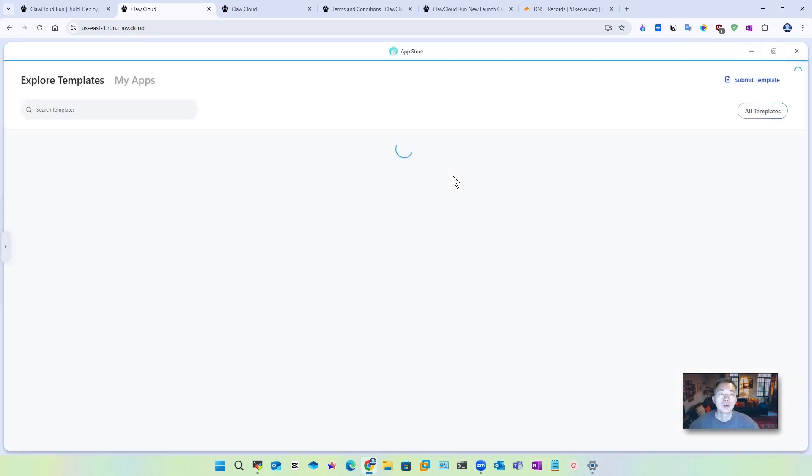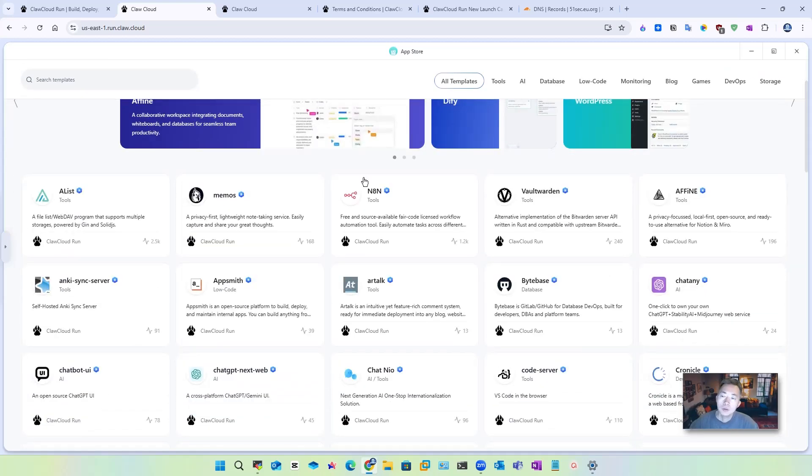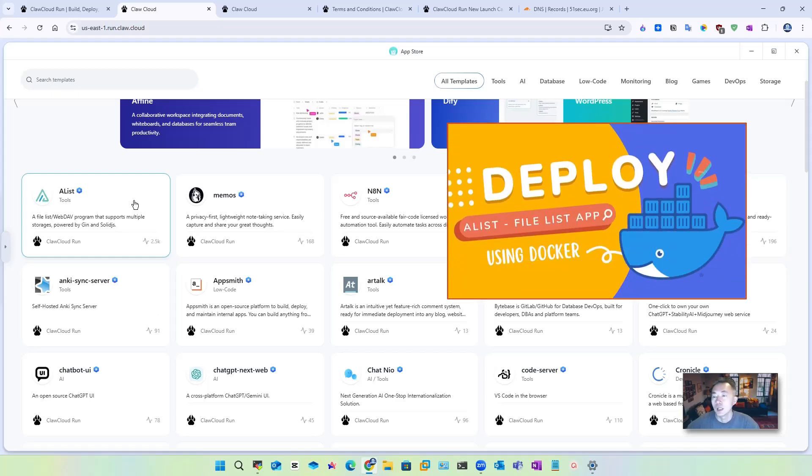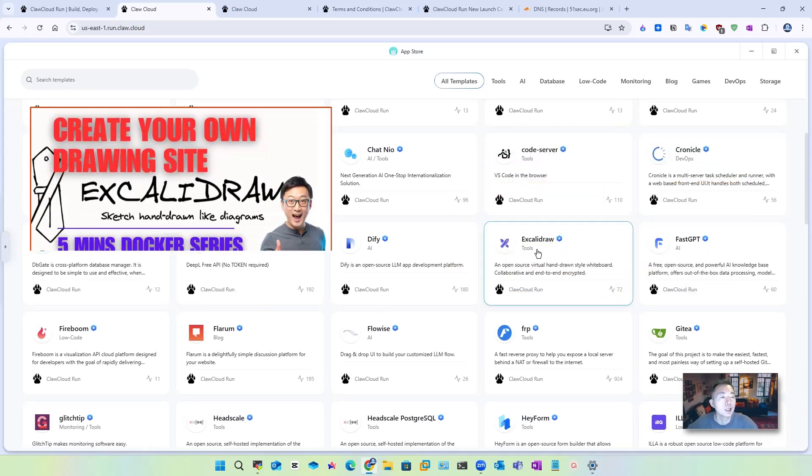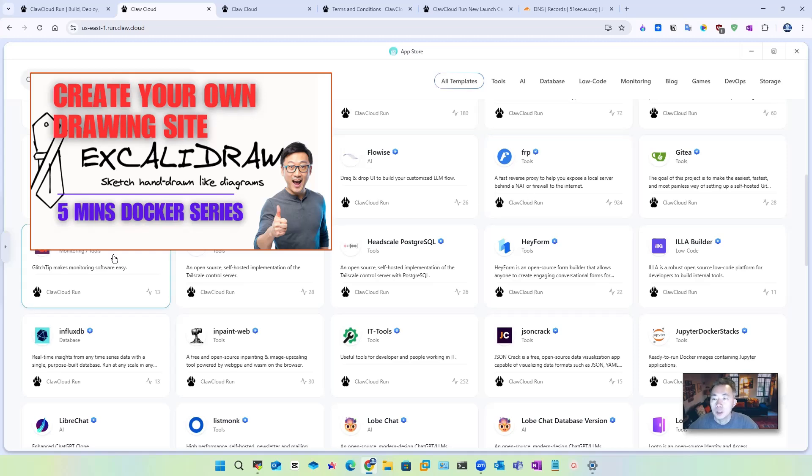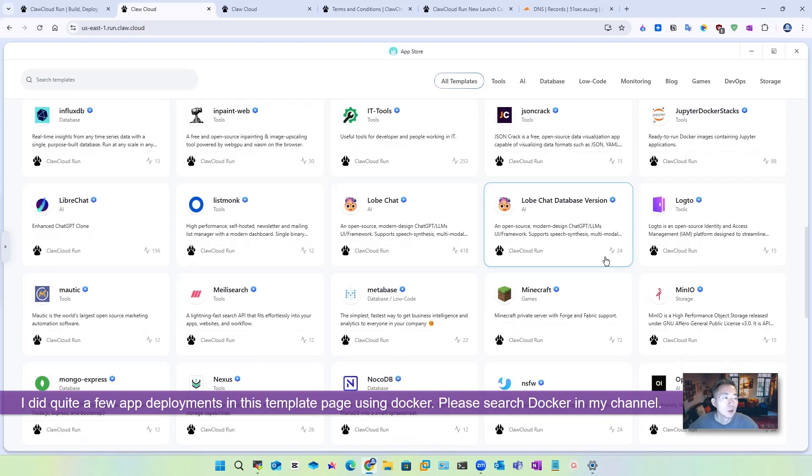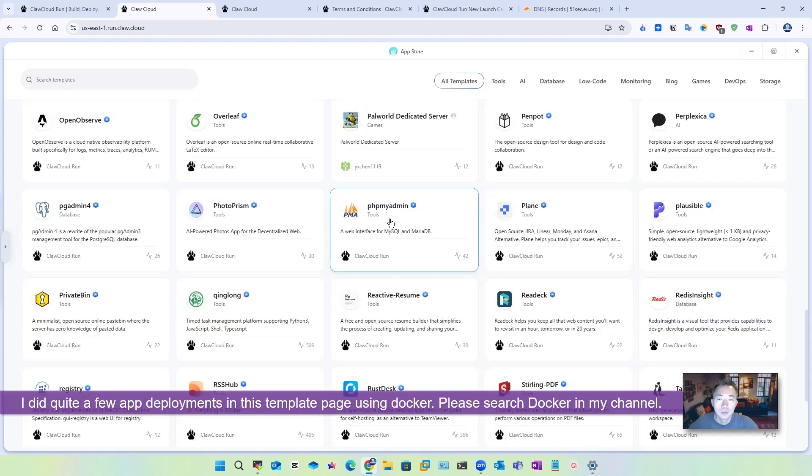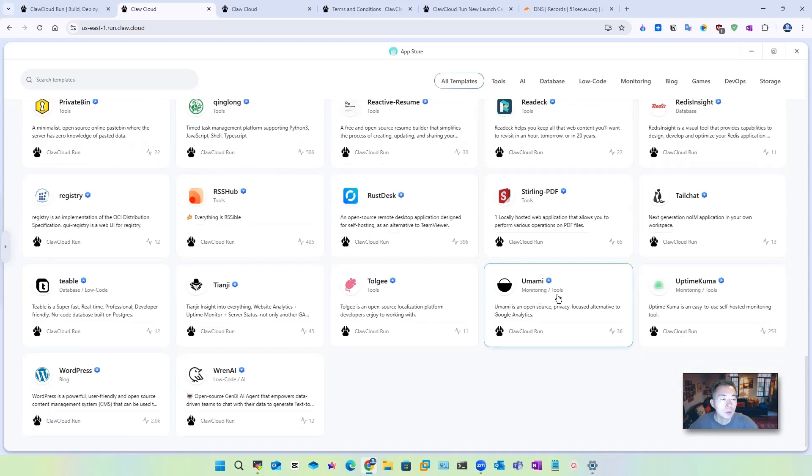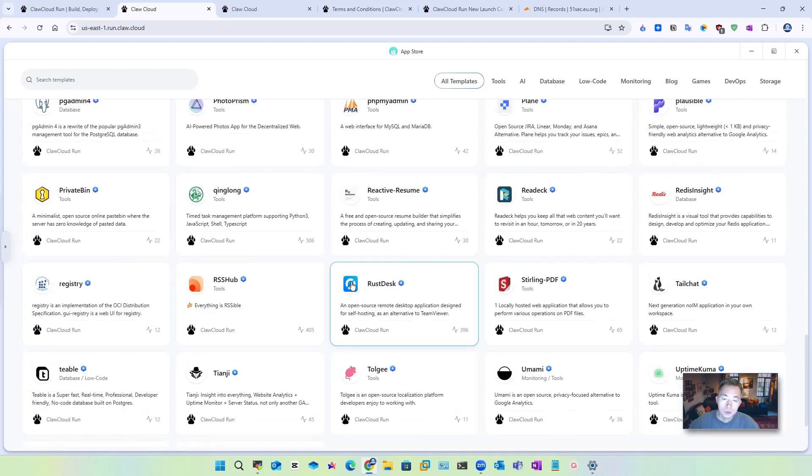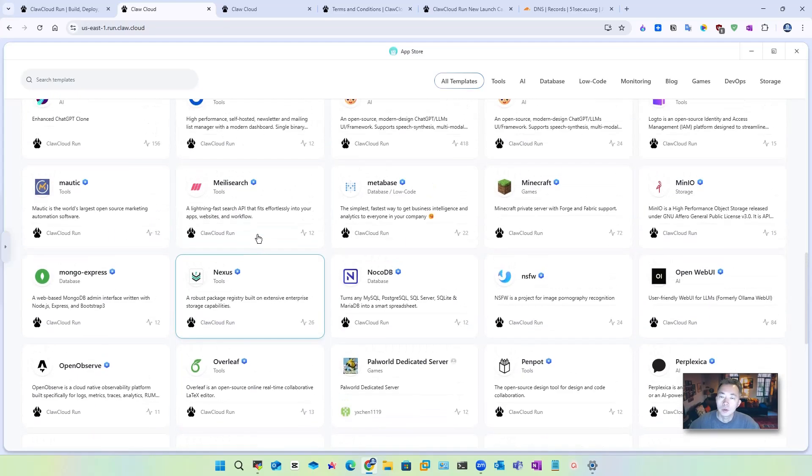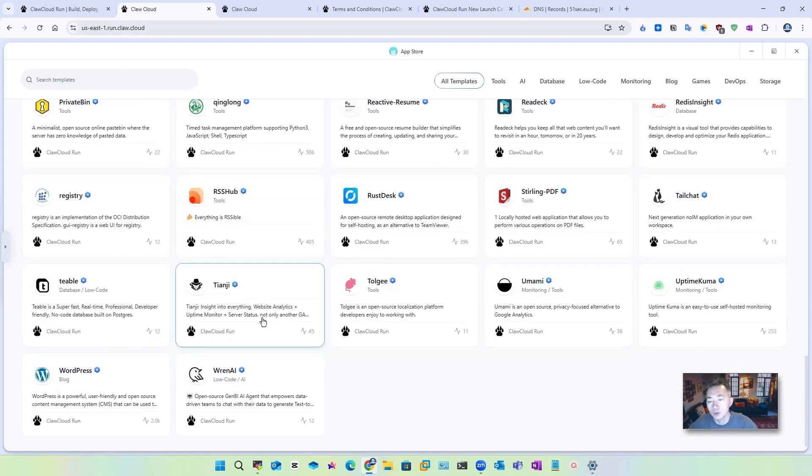But today I'm not going to go through that. I'm going to introduce the app stores. In my previous video, I already showed you how to use Docker to create web applications such as AList, Vaultwarden. There are quite a few applications I already did that. Xcaddy, FRP, those are good IT tools. I did quite a few of them here. PHP MyAdmin, as hub, RustDesk, your money, Uptime Kuma, WordPress. So if you are interested in any of those applications, you can just click and deploy. That's very simple to do.